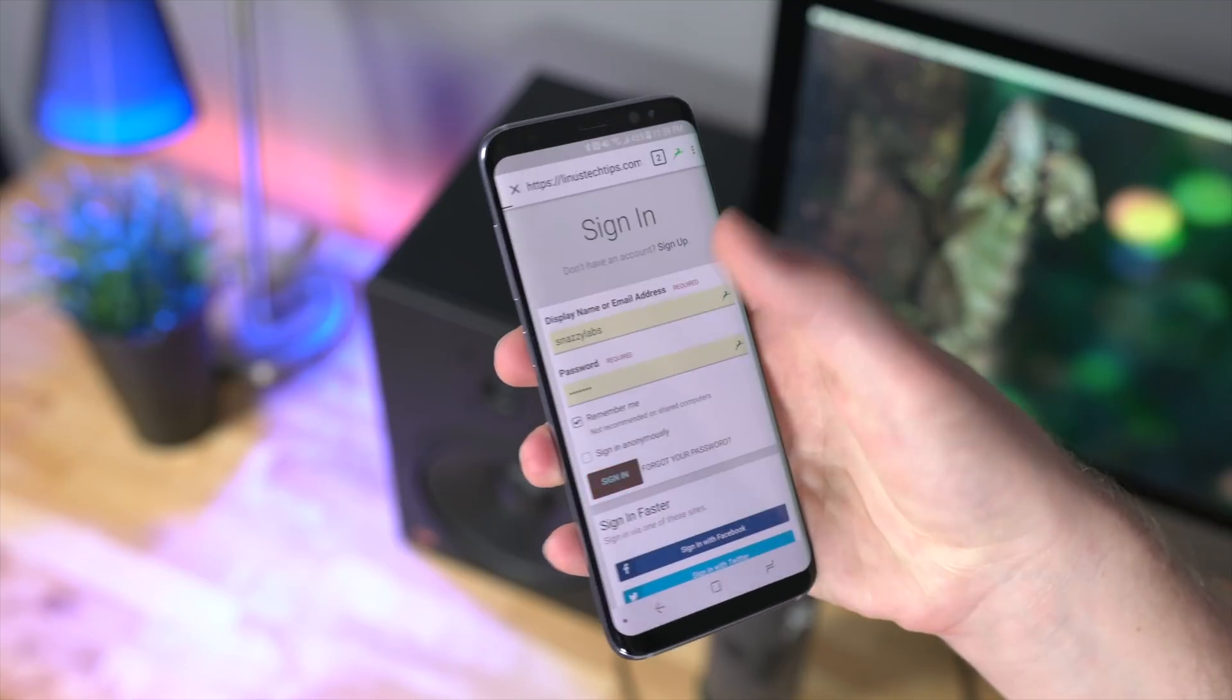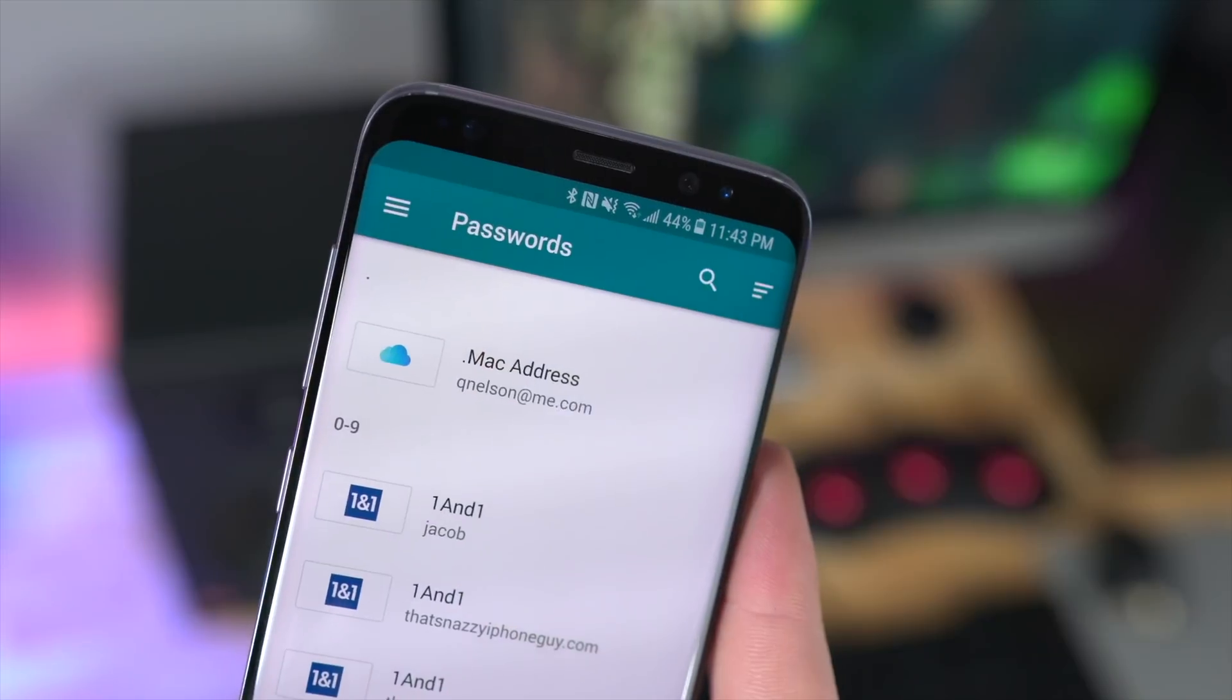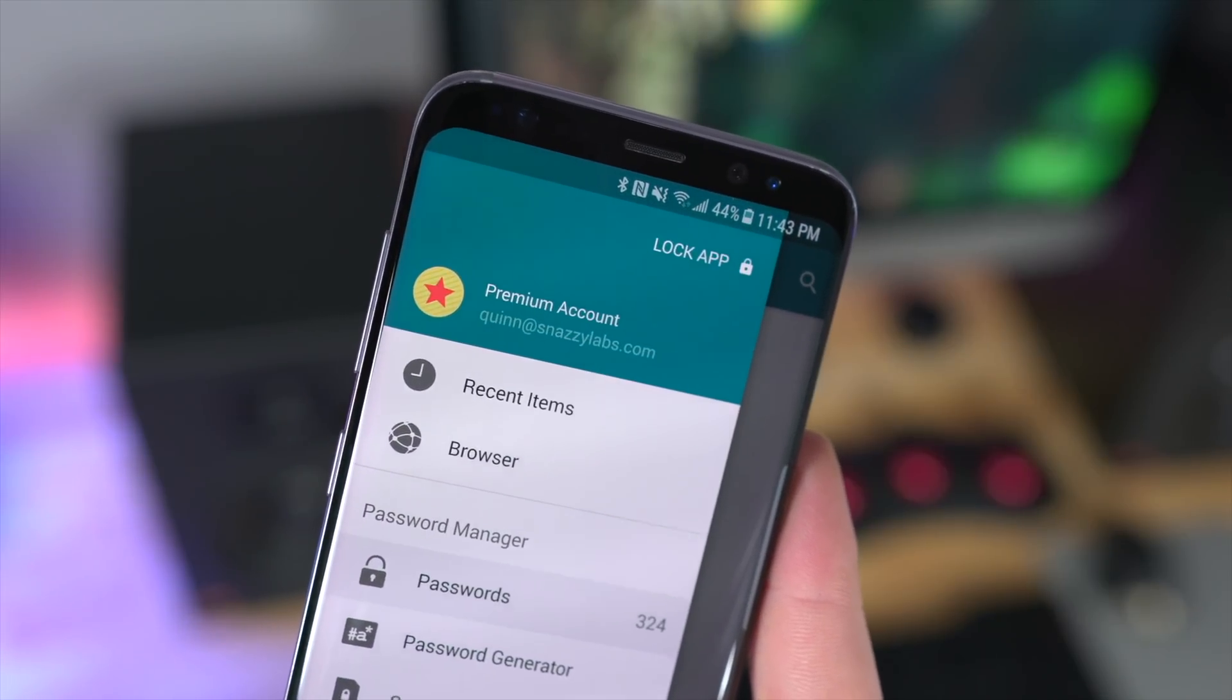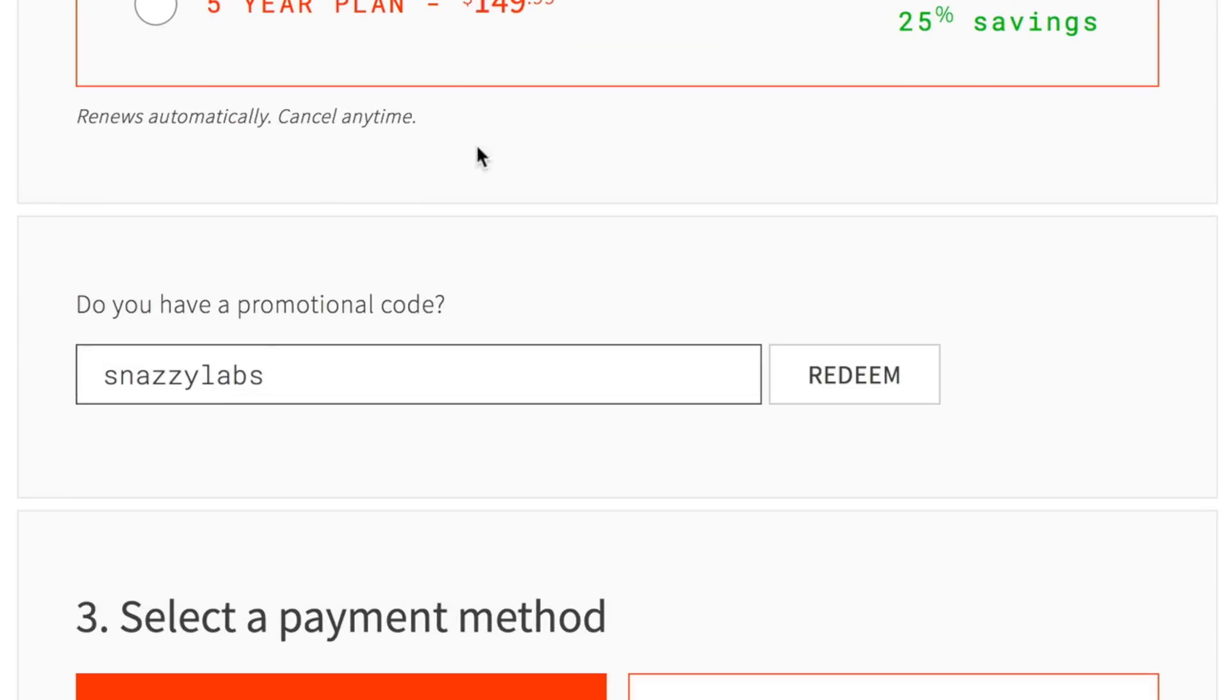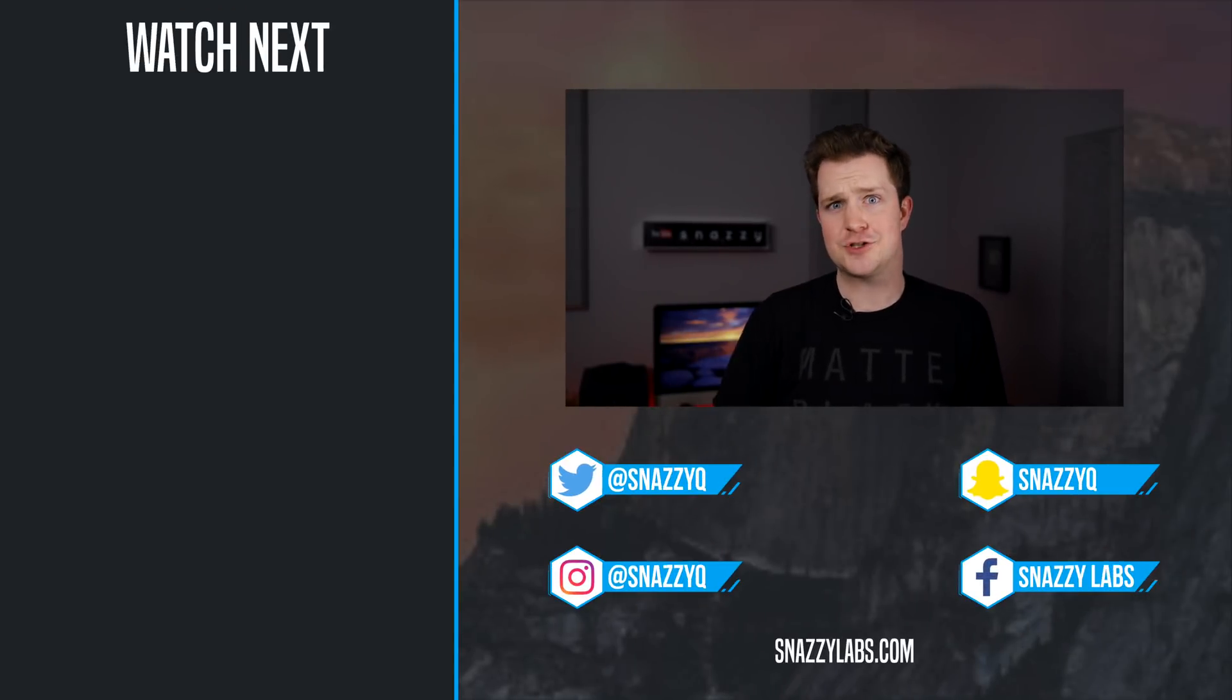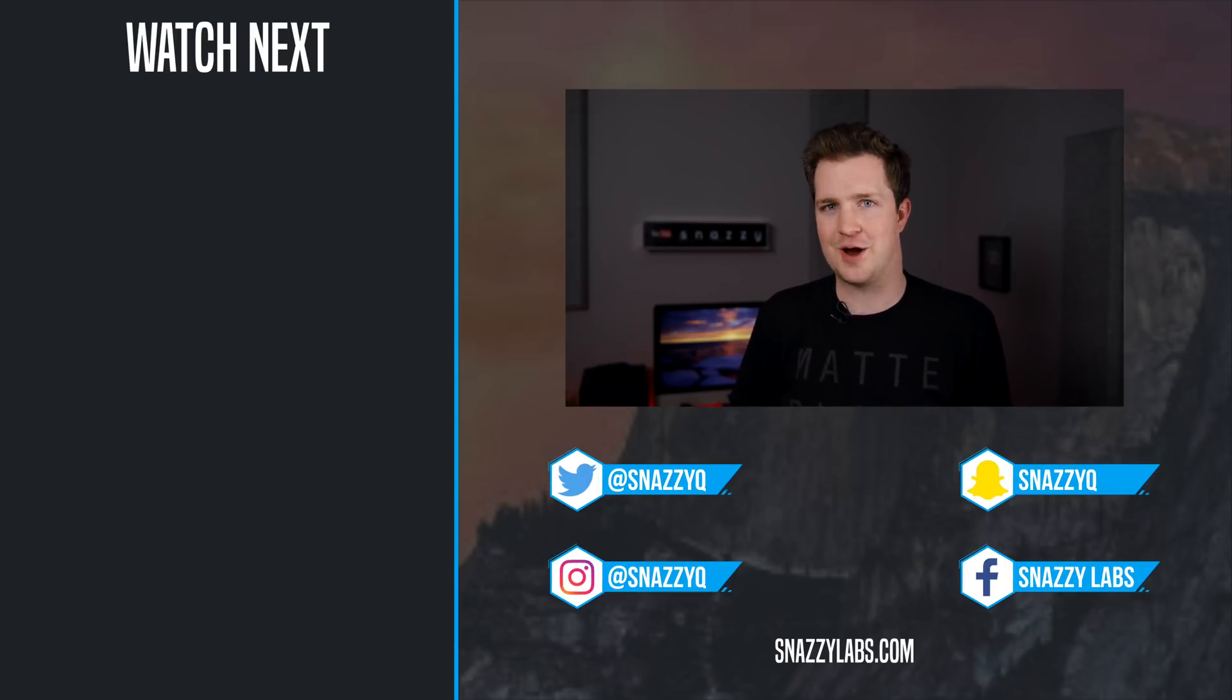Dashlane is free for one device so you have no excuse not to try it. But when you do decide to upgrade to Dashlane Premium, use the coupon code snazzylabs at checkout to save an extra 10%. Please give Dashlane a shot, not just because by doing so you'll help my channel, but because Dashlane is genuinely awesome and I love it. And you'll be kicking yourself for not having tried it earlier.